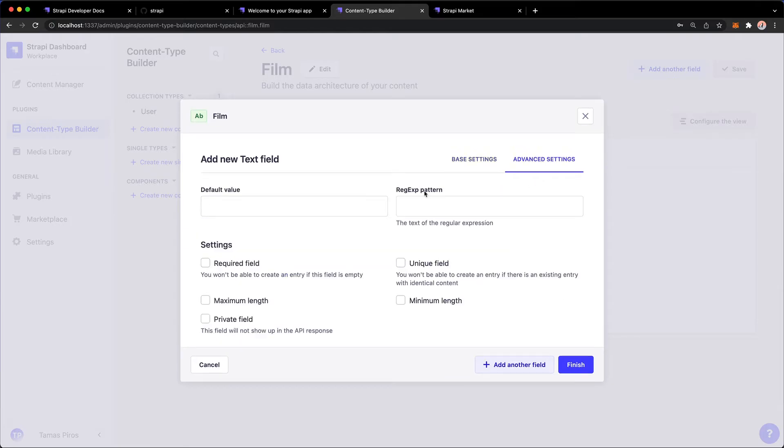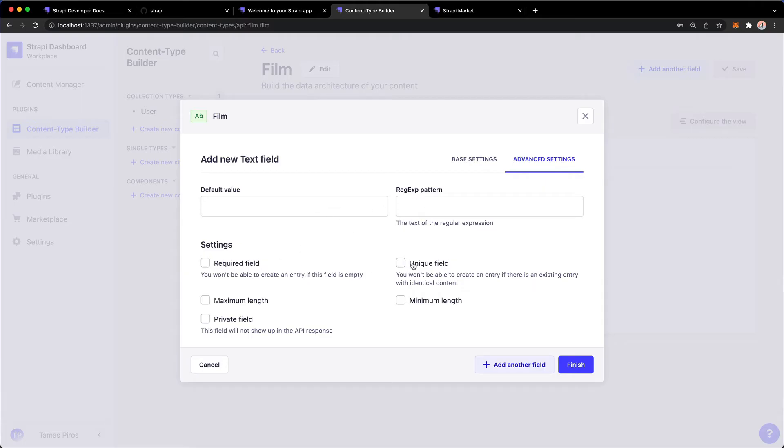Under Advanced Settings, you will always find additional settings for the data type that you have selected. So for a text field, I could enable a default value, a regular expression pattern. I could make this required, unique. I could, you know, have a length of minimum or maximum length for the field.